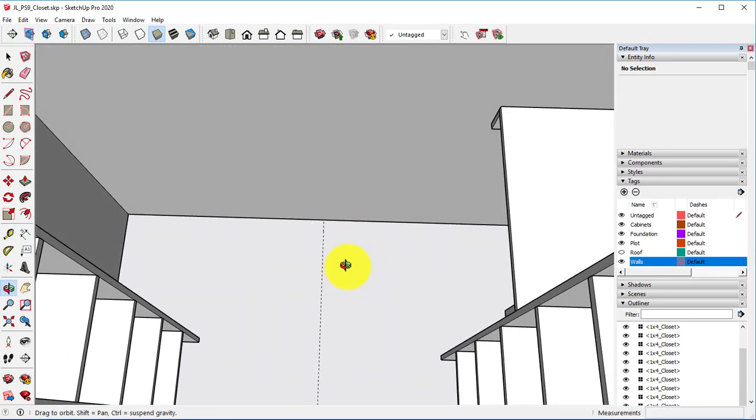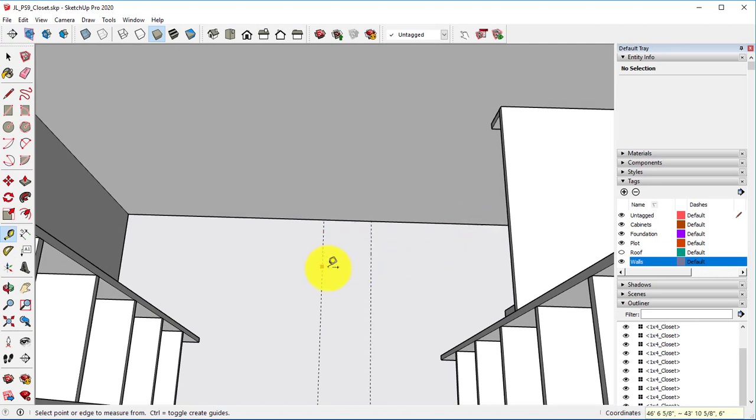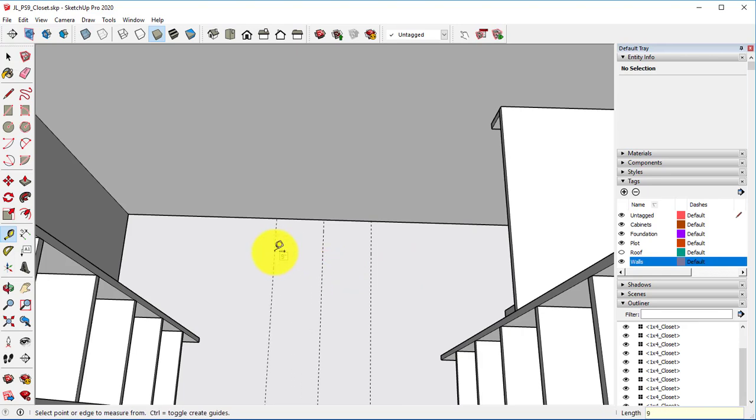From that center mark, we're going to go over to the right nine inches, we're going to go over to the left nine inches.